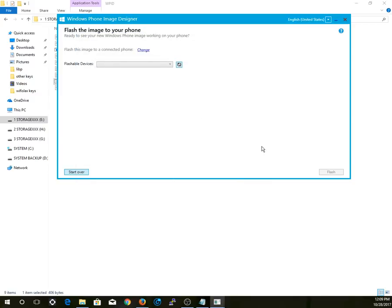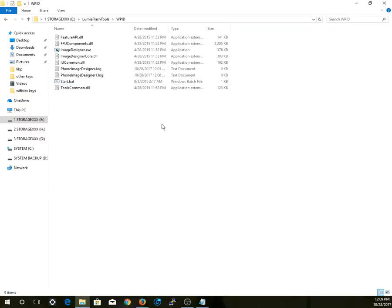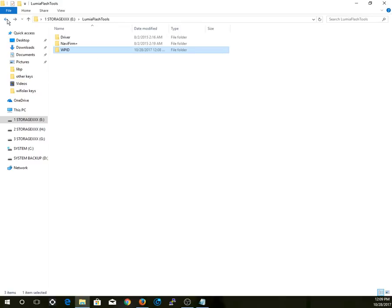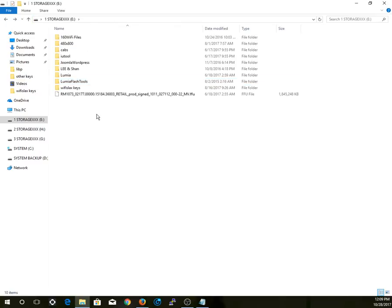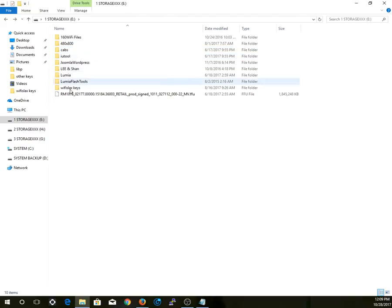Once that is done, select the flash button. After that you're good to go. Now after that, make sure you have the Windows Device Recovery Tool installed on your system — you should download that from the Microsoft site.